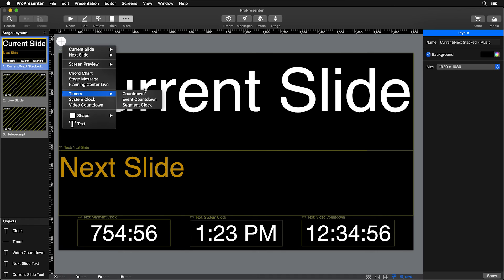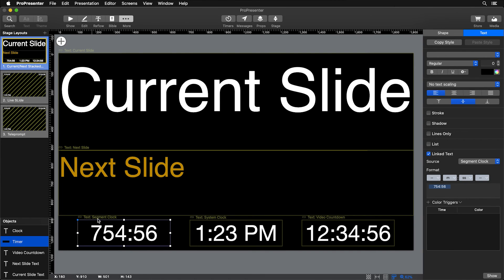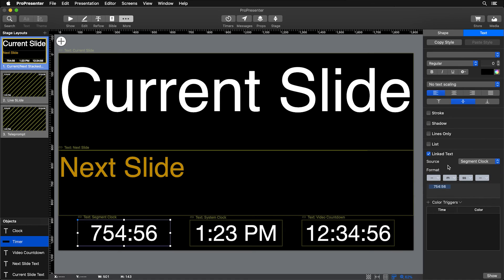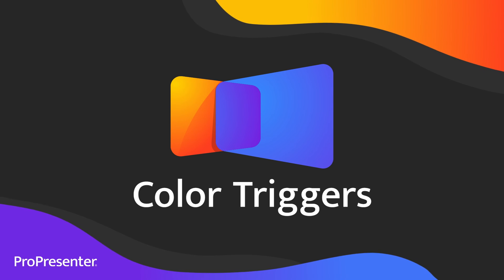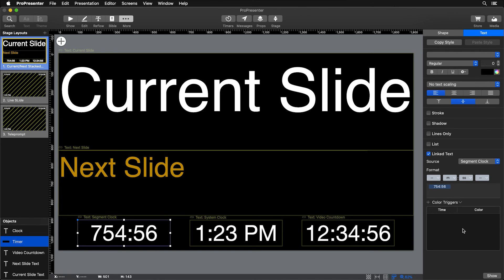There's already a segment clock on the stage layout — it's a text box with linked text to the segment clock. Under text properties, Link Text, the source is set to the segment clock timer. You can change the formatting of what the clock looks like and add extra text. Another feature not yet covered is color triggers, which are very helpful for stage screens — you can change the color of the timer text at certain thresholds to bring more awareness to remaining time.